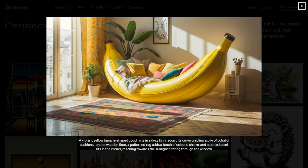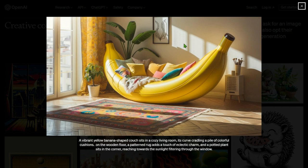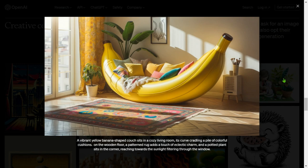A vibrant yellow banana-shaped couch sits in a cozy living room, its curve cradling a pile of colorful cushions on a wooden floor. A patterned rug adds a touch of eclectic charm and a potted plant sits in the corner reaching towards the sunlight filtering through the window. It's pretty accurate — the shadows, the sunlight falling, the carpet, the wooden floor — just beautiful.